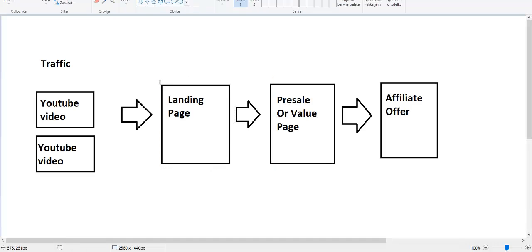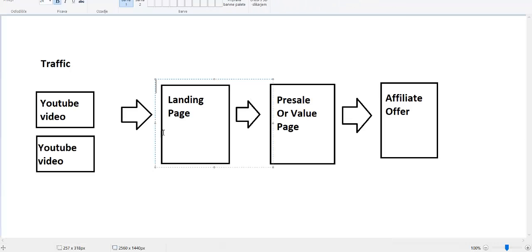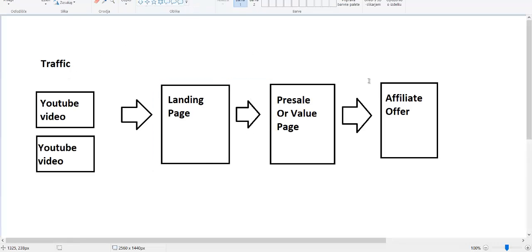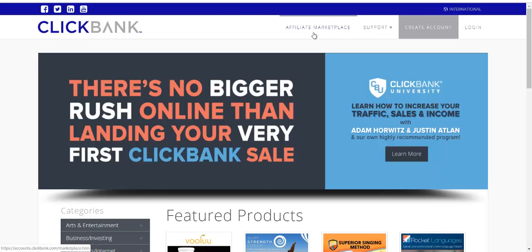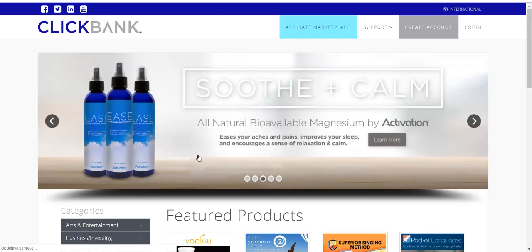You can use Clickfunnels to create a simple landing page. If you run traffic straight to an affiliate offer, there is a huge chance you will not make much money because only 1 or maybe 2% of people will buy. But if you have a landing page — a pre-sale page or a value page — in between, you will make way more money than any other affiliate. Let's go to the Clickbank affiliate marketplace.